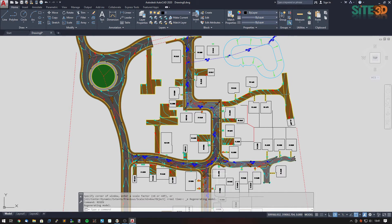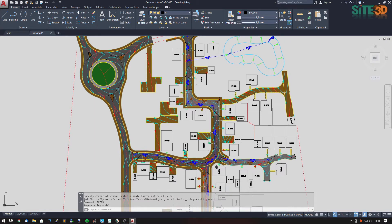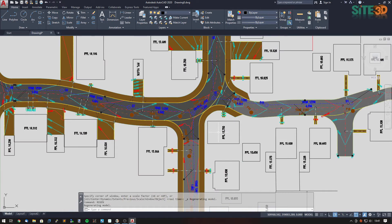If we want to use our own company presentation styles, we can create our own AutoCAD template which uses the same layer names, block definition names, and textstyle names as Site3D's export. We can use that and modify it to create a new template.